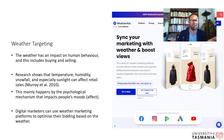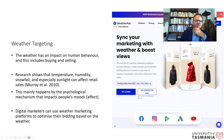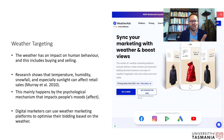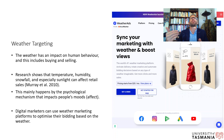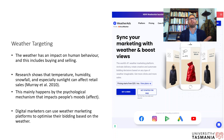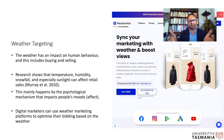Weather has a direct impact on buying and selling. Research shows that temperature, humidity, snowfall, and especially sunlight can affect retail sales at the individual level. This works primarily through the psychological mechanism of mood — when it's sunny, people are generally happier and in a better mood, which makes them more likely to purchase hedonistic, or fun, products.